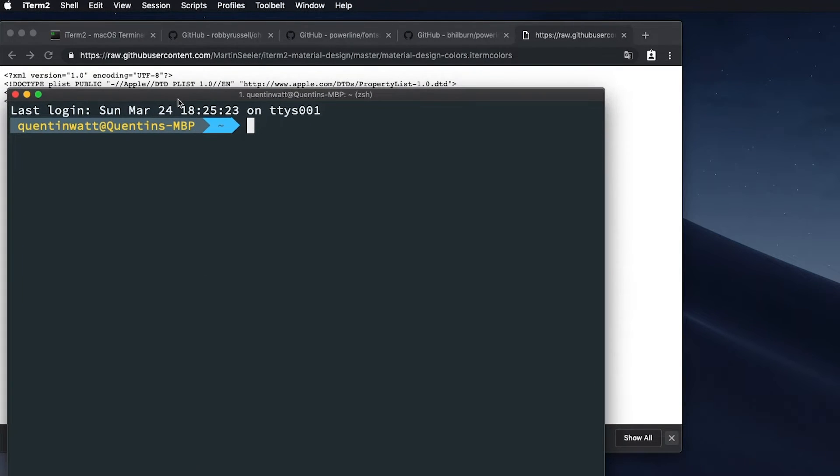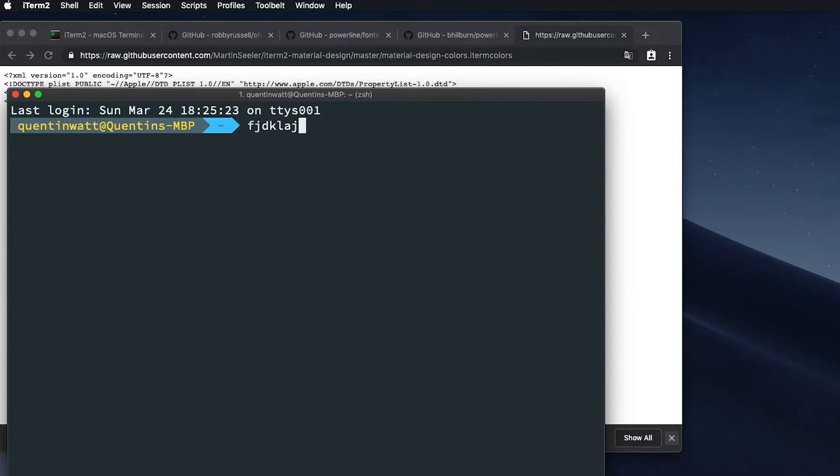And now if I go back over to iTerm, you can see that the color scheme has changed quite a bit. And yeah, I think that this is pretty awesome.